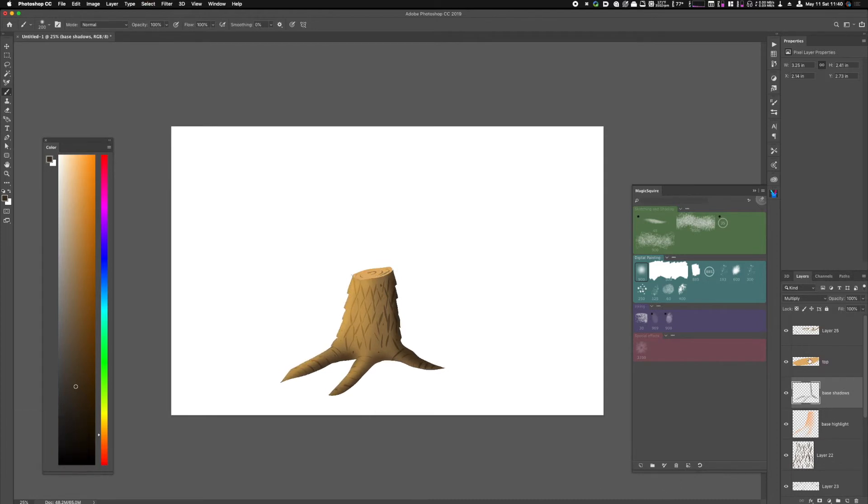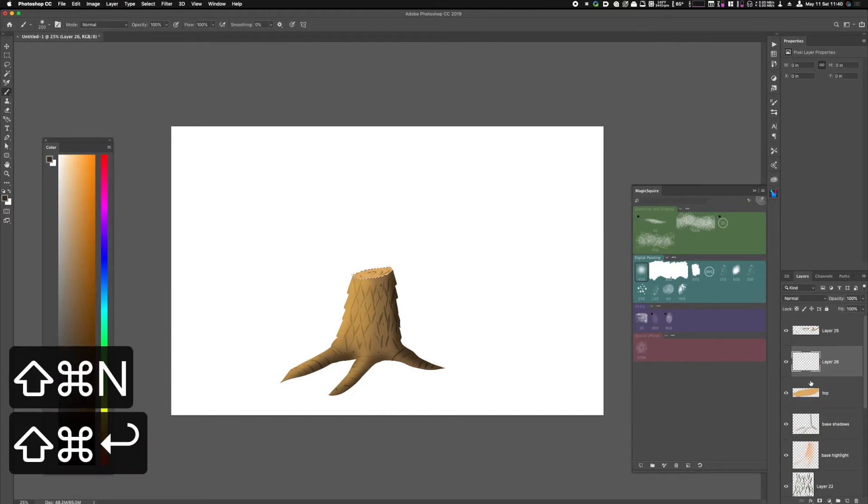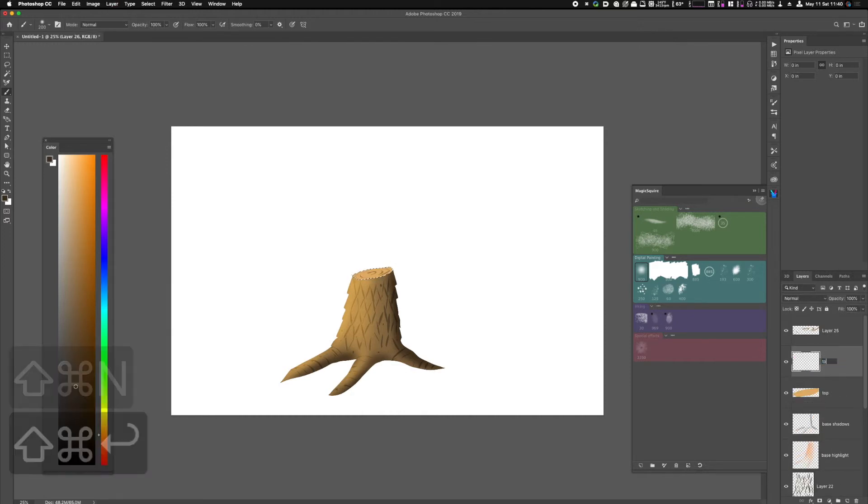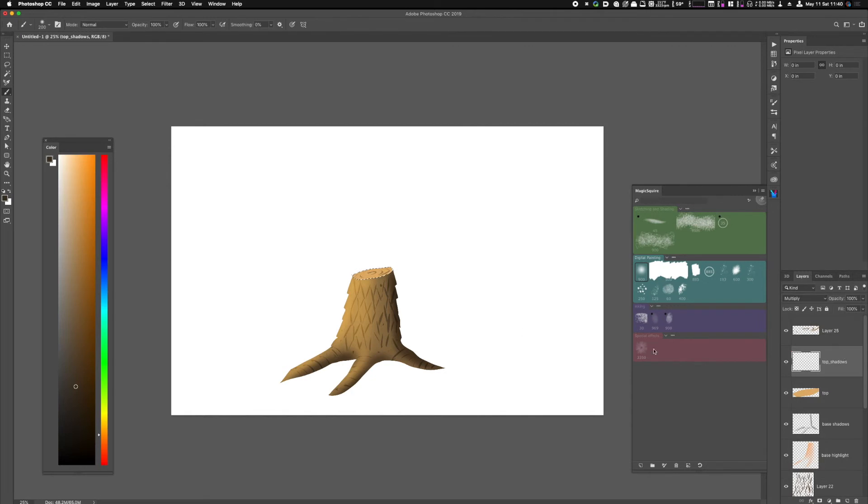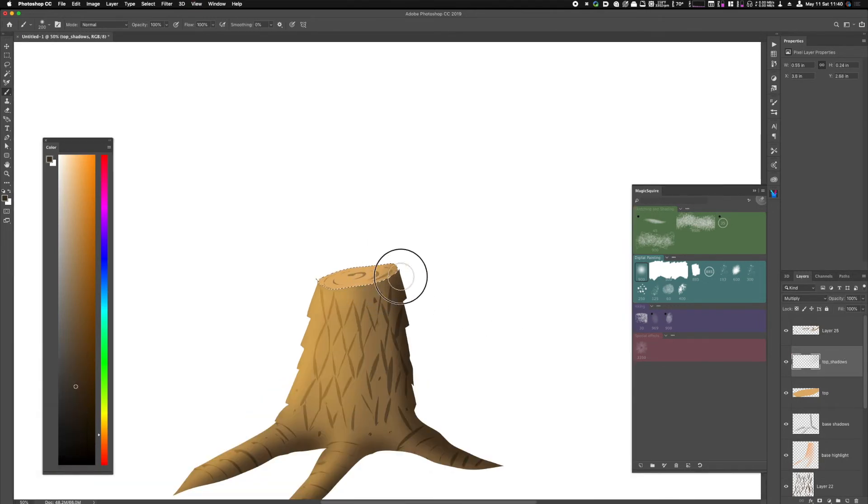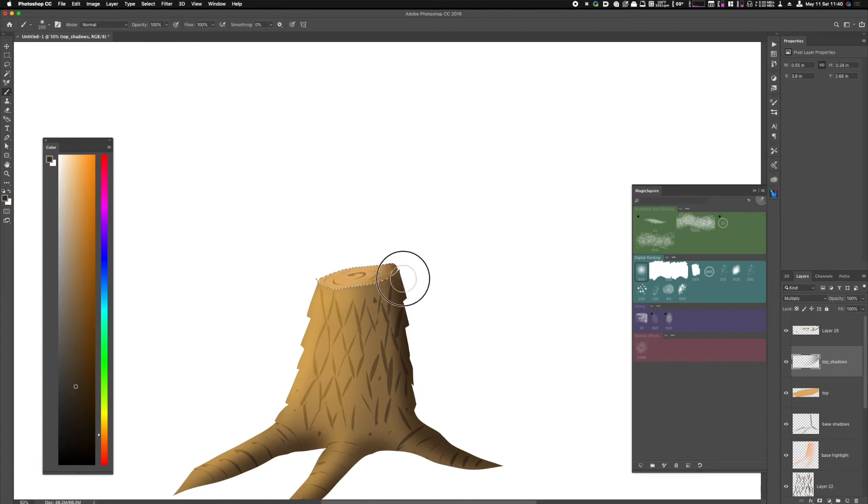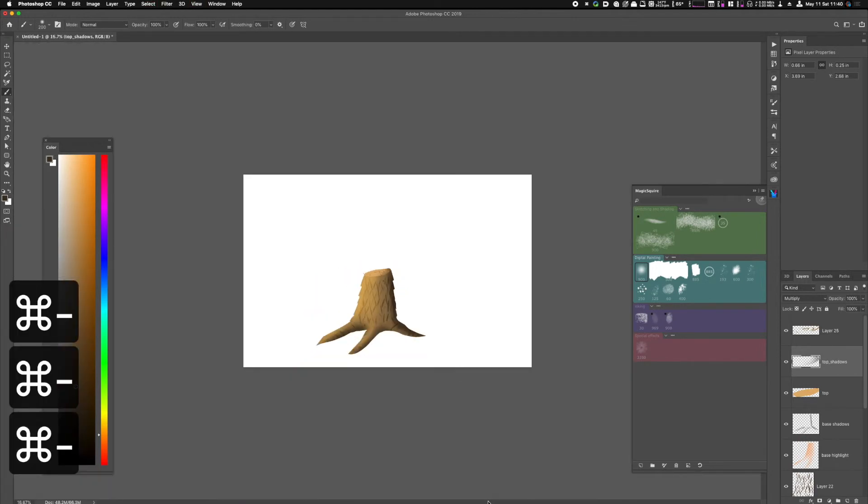Now let's address the top. I don't want to really add any highlights to it. It's fairly flat. It's going to deflect light evenly. But I might create a layer called Top Shadows, set that to Multiply, and just paint a slightly darker area over here. Not needed, but if you wanted to add that in, you can.